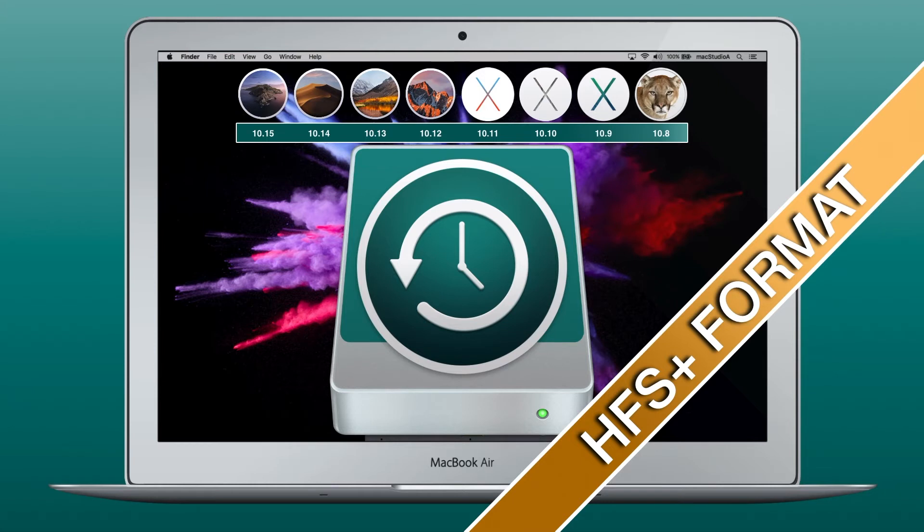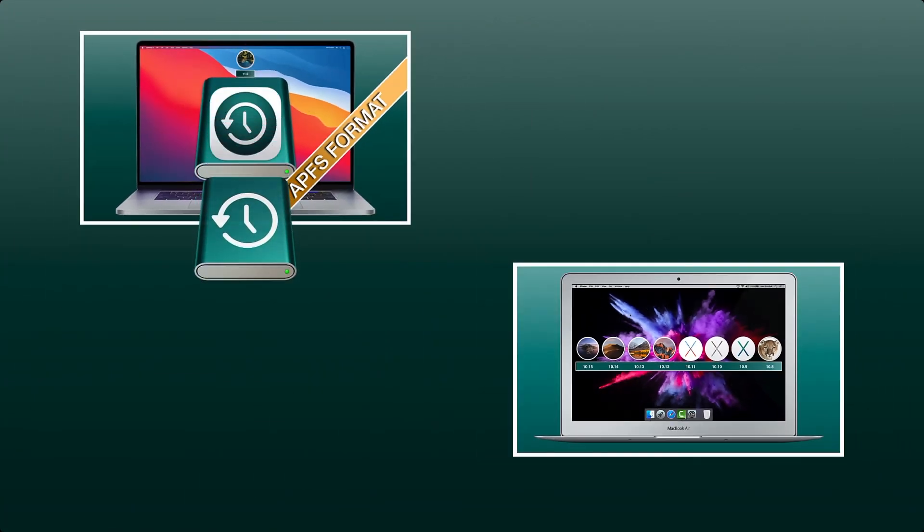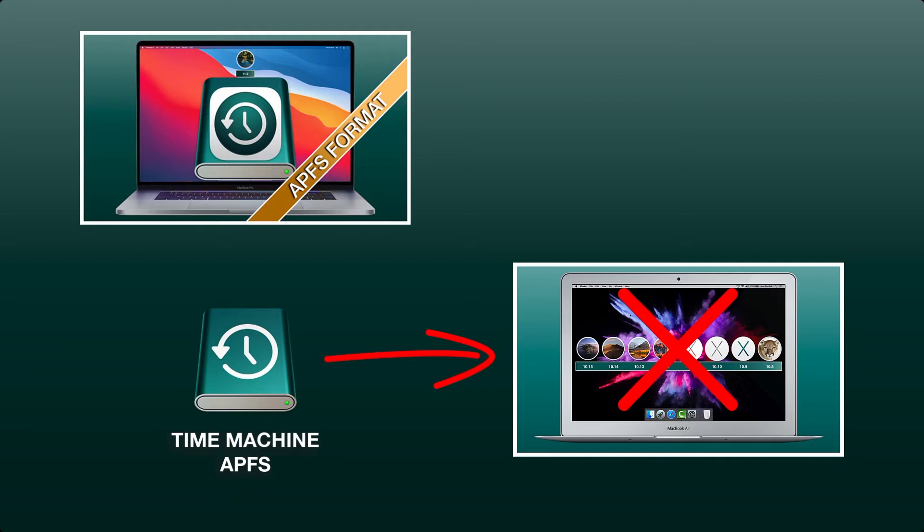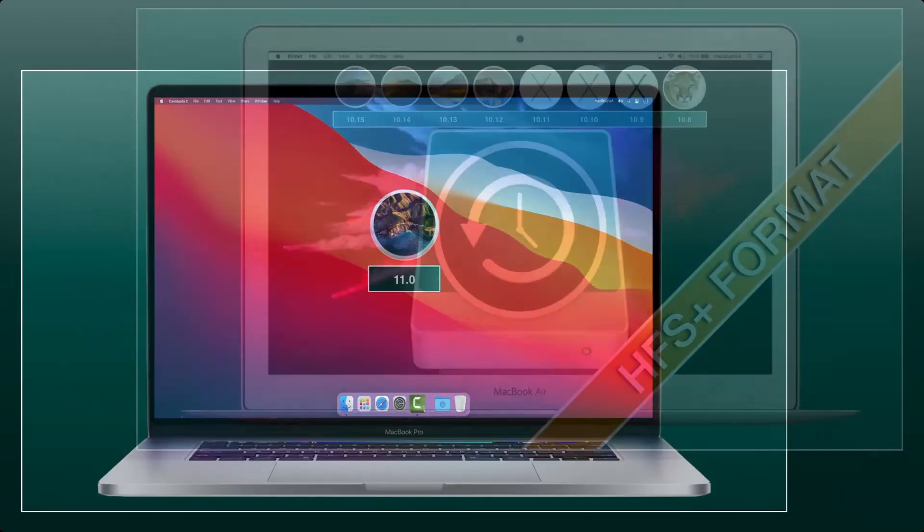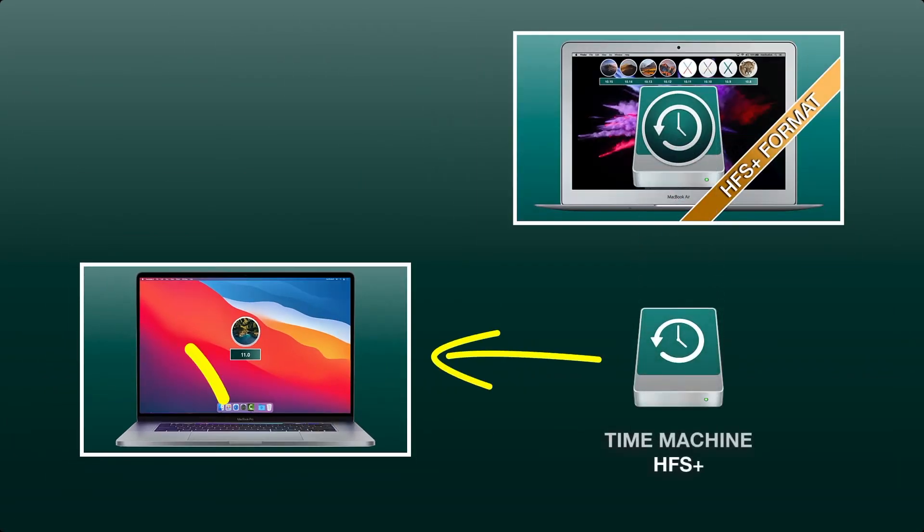What this means in simple terms is the following: A Time Machine Disk set up in Mac OS Big Sur cannot be used on a Mac running Mac OS Catalina or earlier Mac OS. However, you can use and backup to a Time Machine Disk set up in Mac OS Catalina in Big Sur. Here's how.